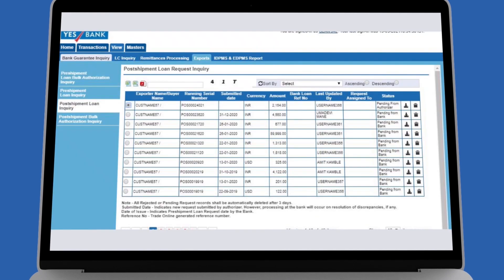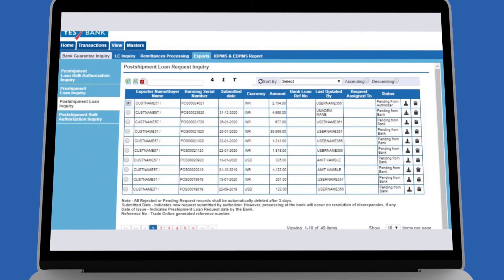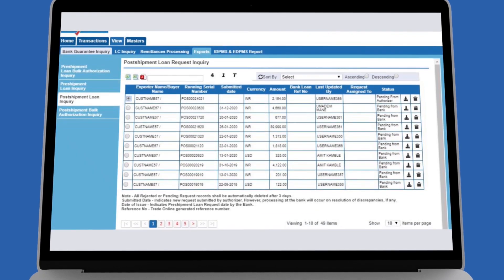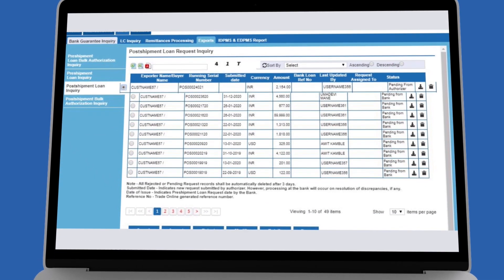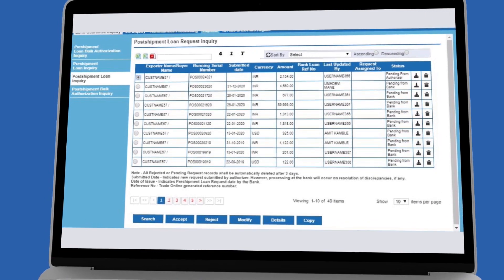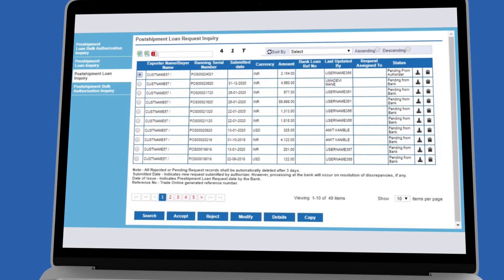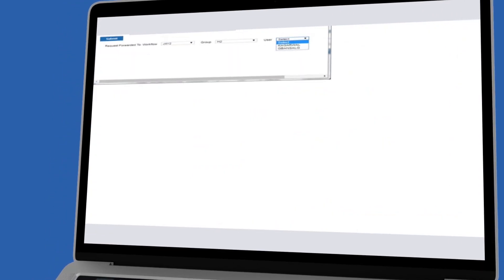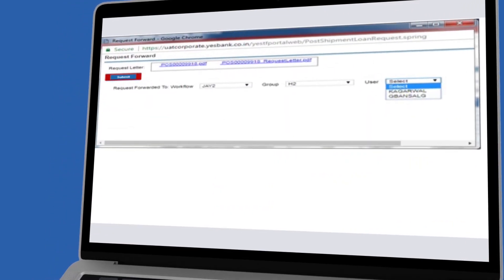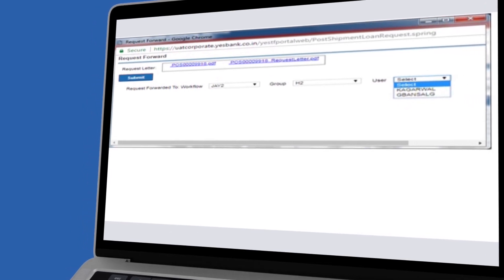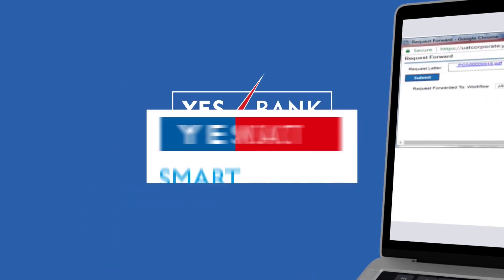After login, the authorizer can see the request pending approval on his or her dashboard. The authorizer can select the request, review the submitted details, and click on Accept and Submit, after which it moves to the bank queue.